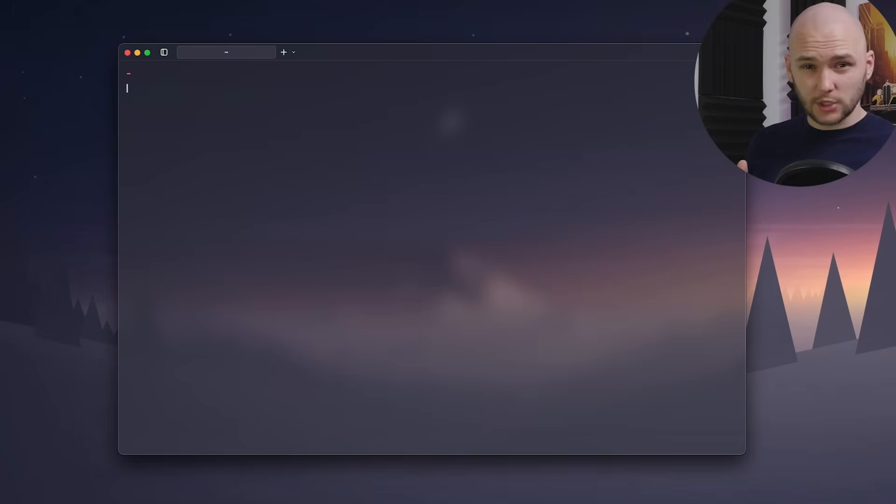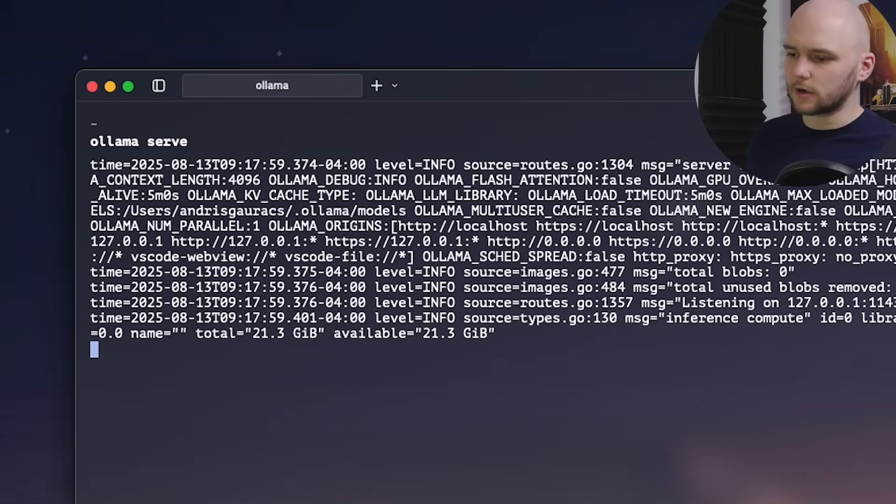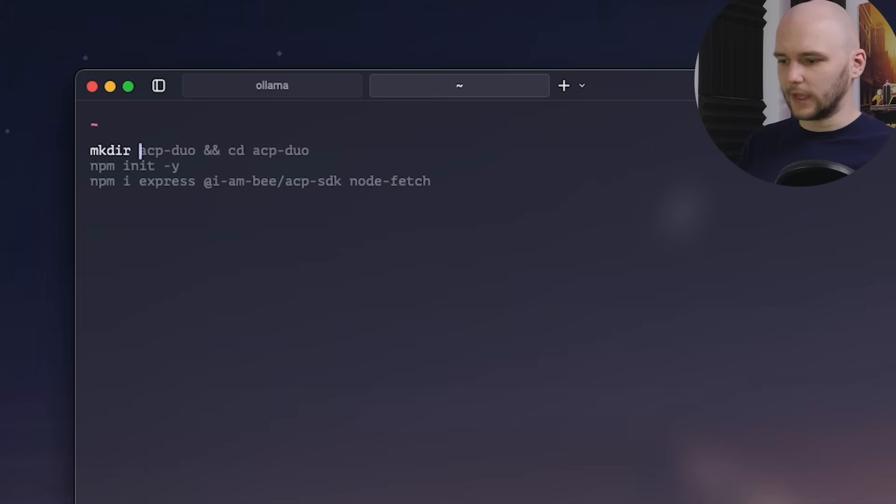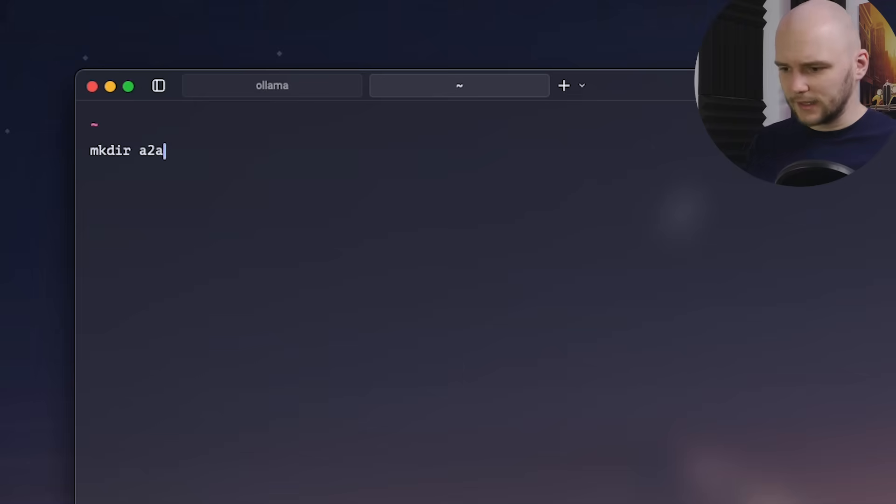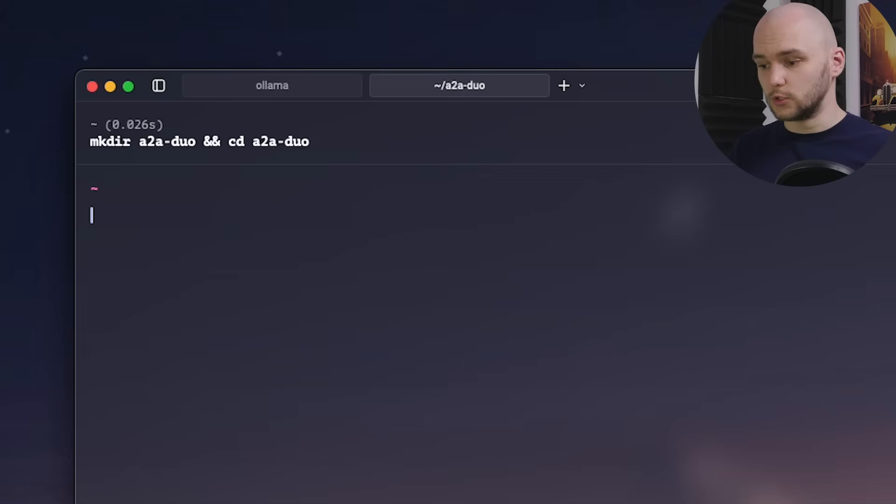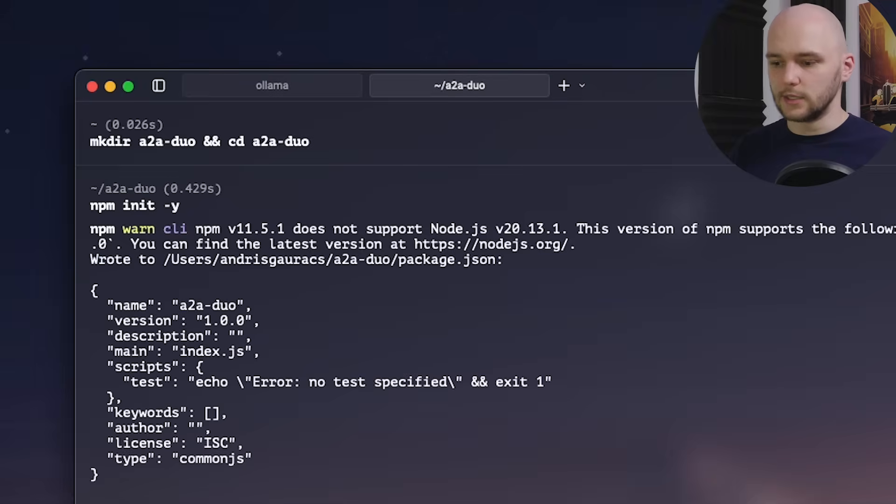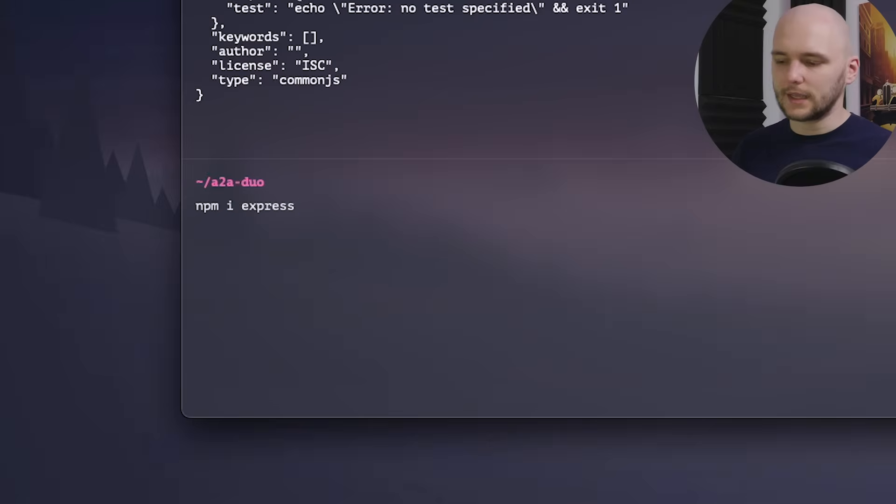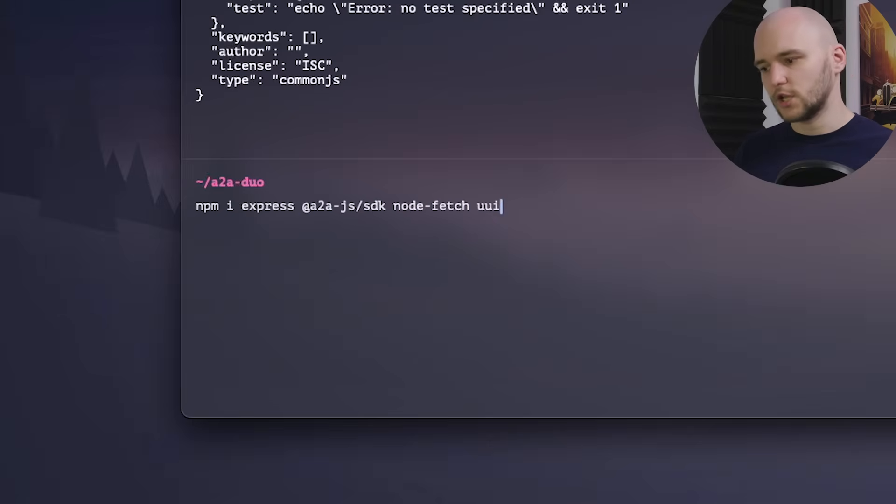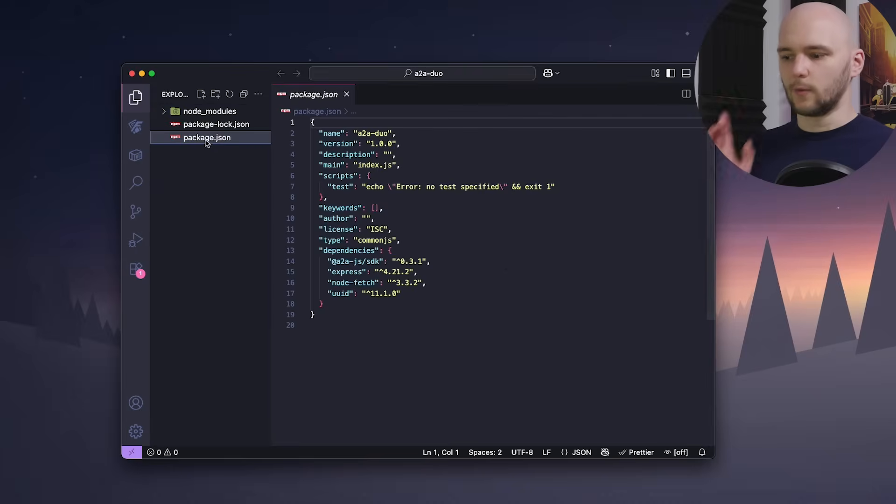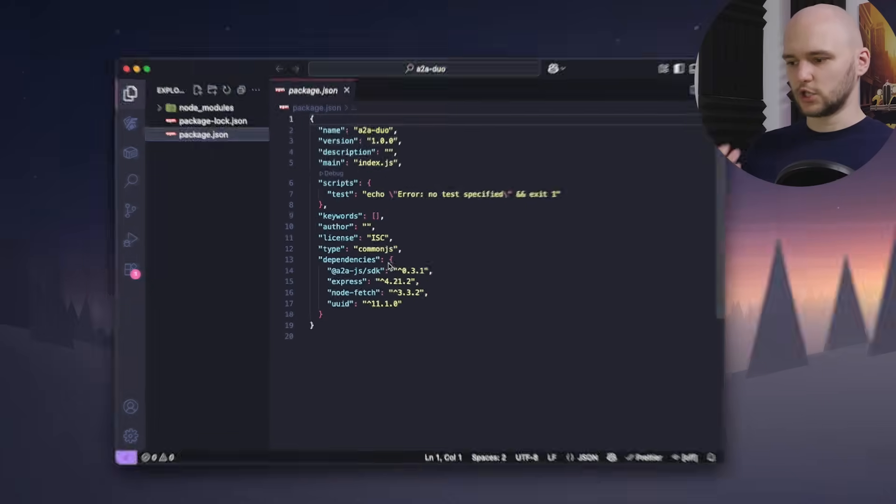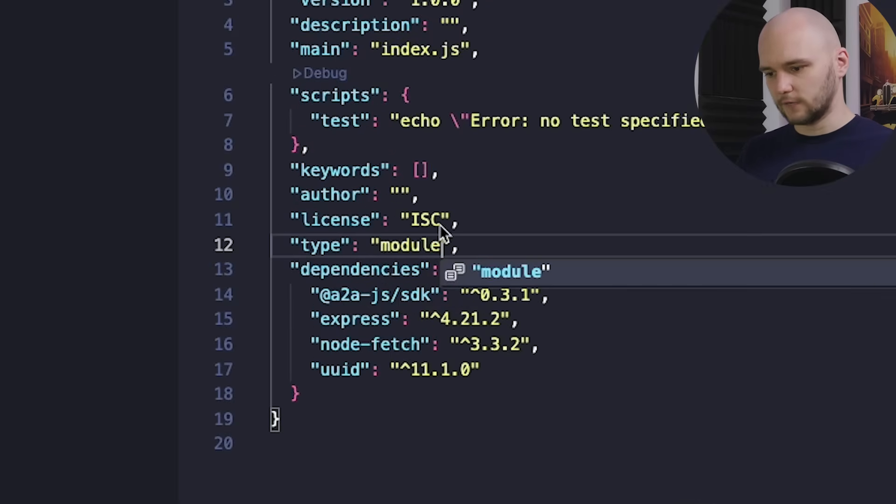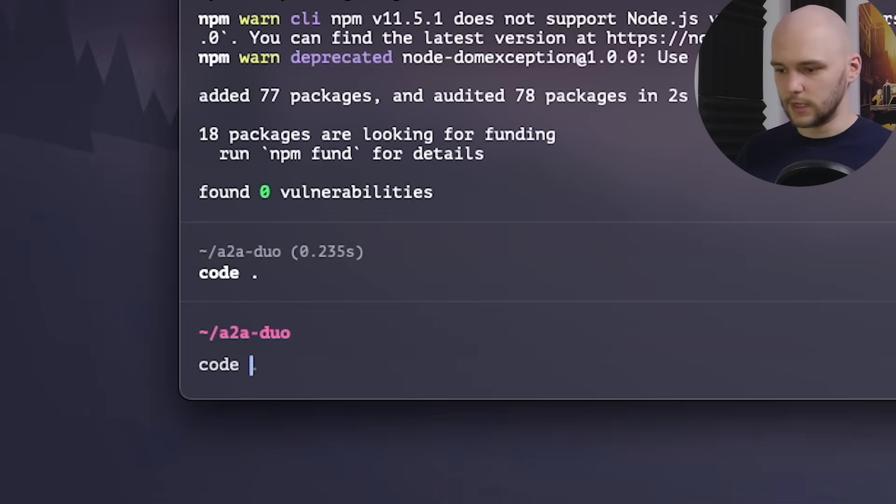To show A2A in action, we will first start Ollama to hook up some agents to our local LLM. And then let's go ahead and create a directory called A2A Demo. And in this directory, we're going to initialize a new npm project and install the following dependencies: the A2A SDK, Node Fetch, and UUID. And then we can open up the project in VS Code. And one thing we want to change here is in the package.json file, let's set the type to modules, so we can use imports.